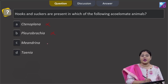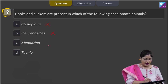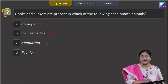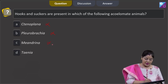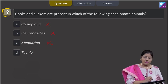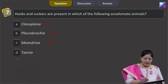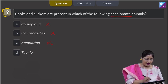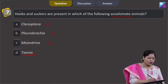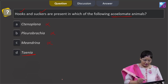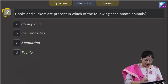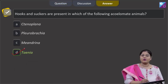Meandrina is brain coral; it belongs to the phylum Cnidaria and is also acoelomate, but hooks and suckers are not present in Meandrina. Fourth option, Taenia — it belongs to the phylum Platyhelminthes, which are acoelomate, and in Taenia solium both hooks and suckers are present. So the correct answer to this question is option D, Taenia.